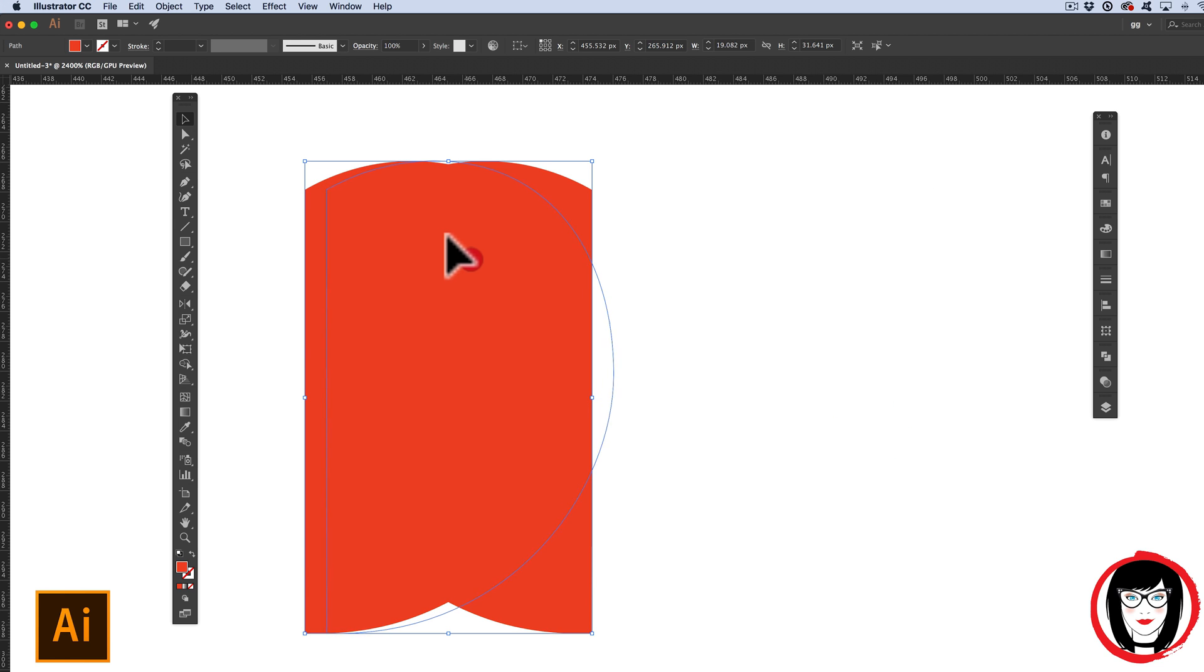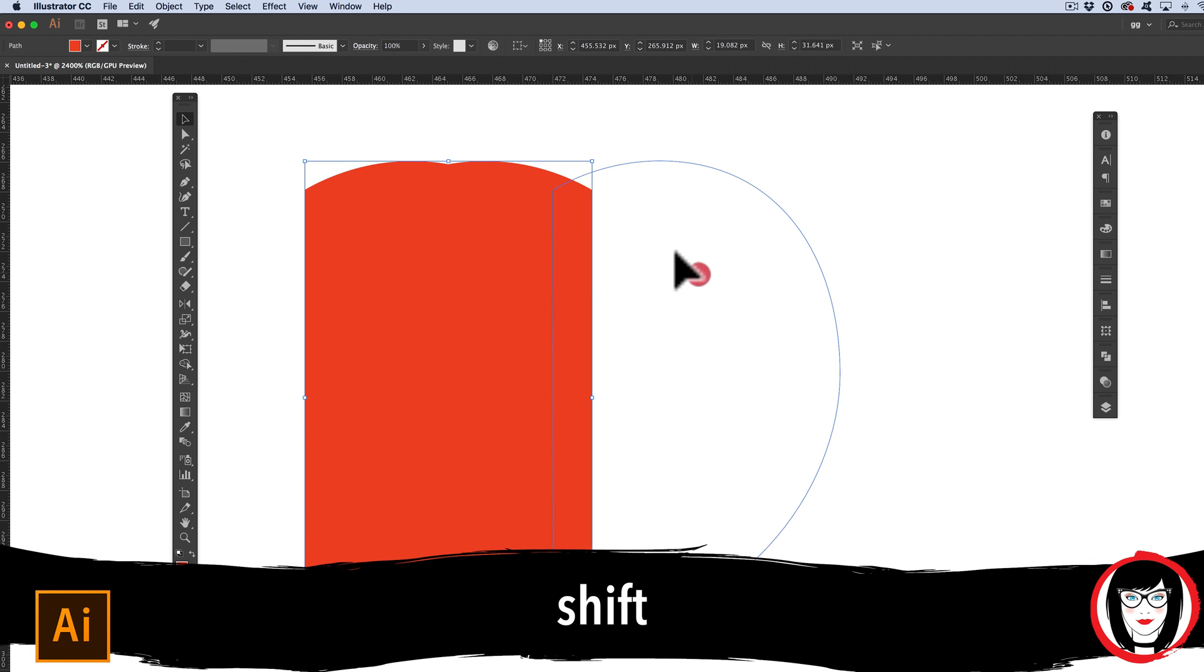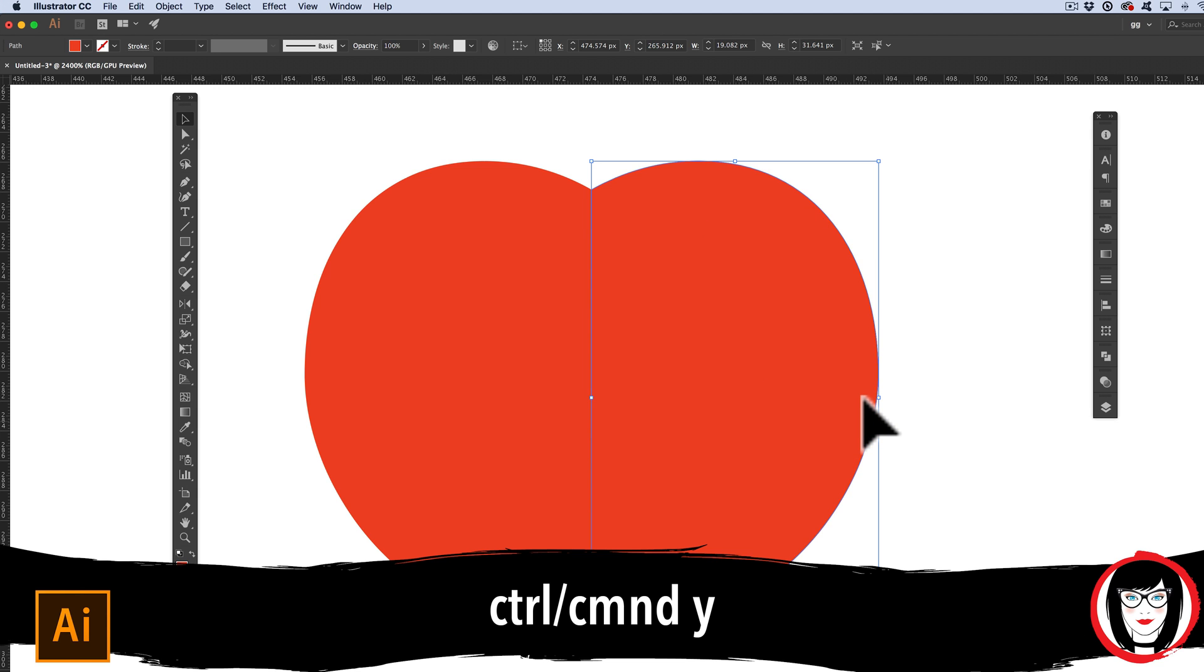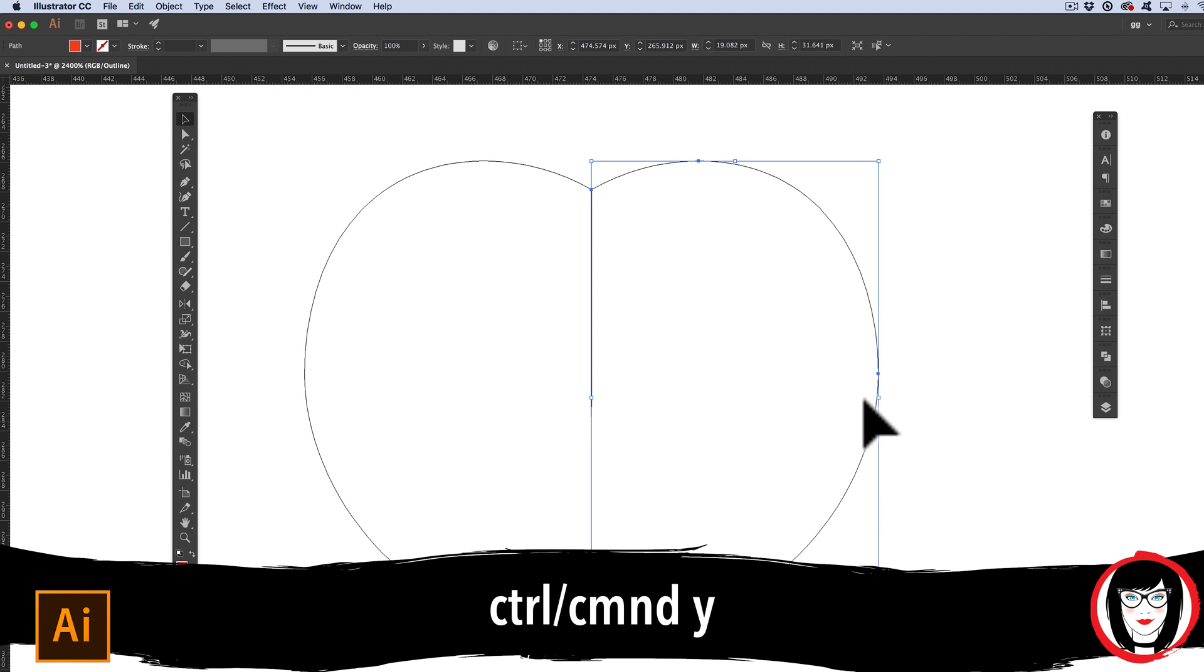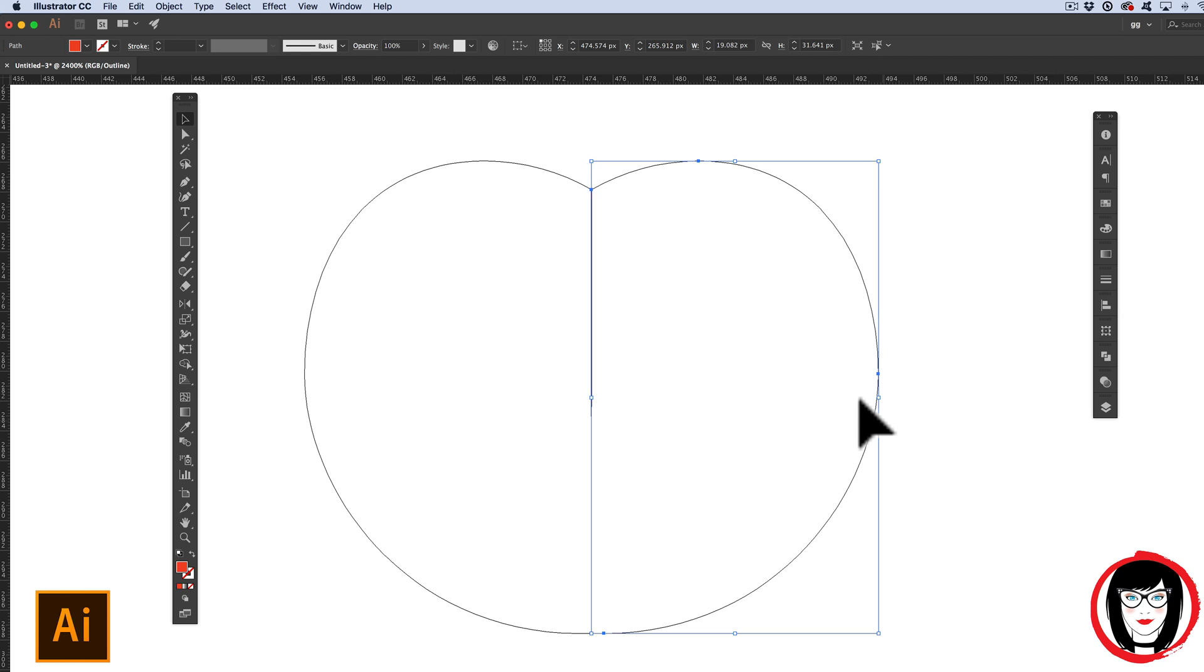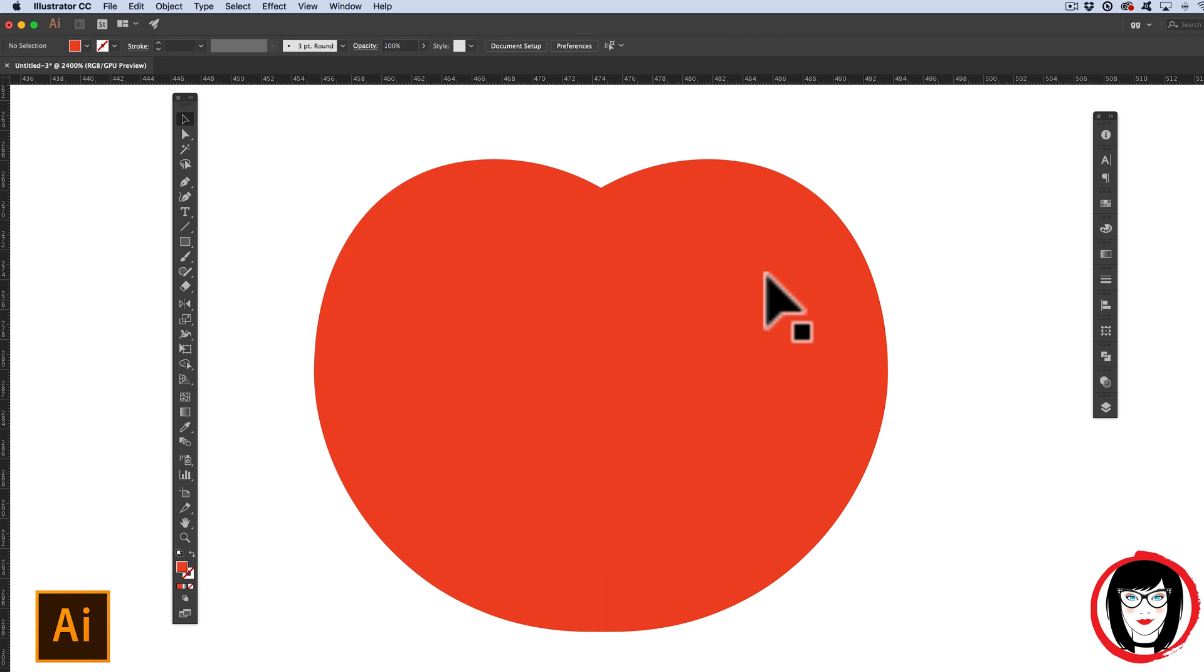Now we just need to move it over. I'm holding the SHIFT key down to keep it on the same horizontal plane. It's here that I often will go into Wire View or CMD or CTRL-Y to see that I have in fact overlapped my lines. Overlapping just a little bit is okay. You don't want there to be any gap. So now this is a direct reflection of the other side and I'm left with a symmetrical object.